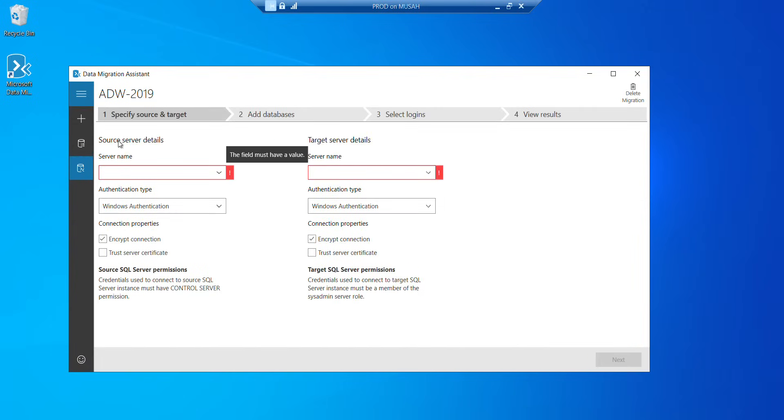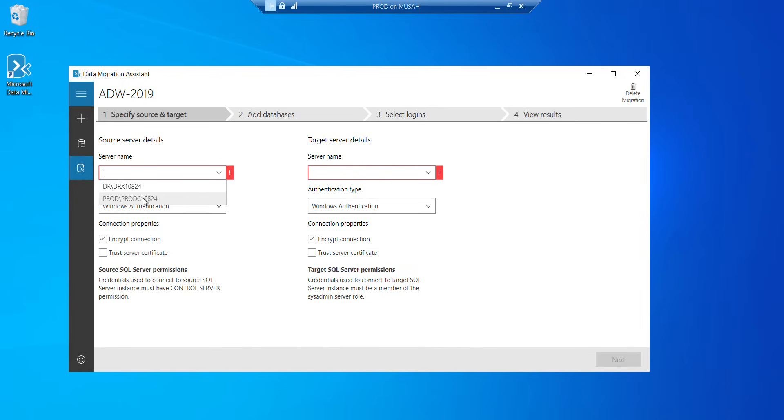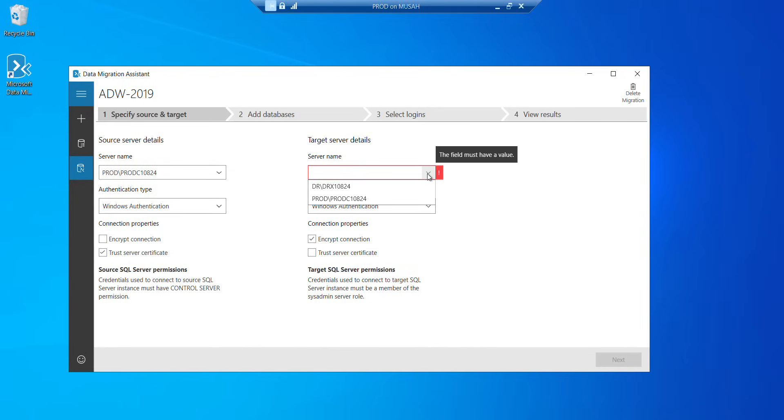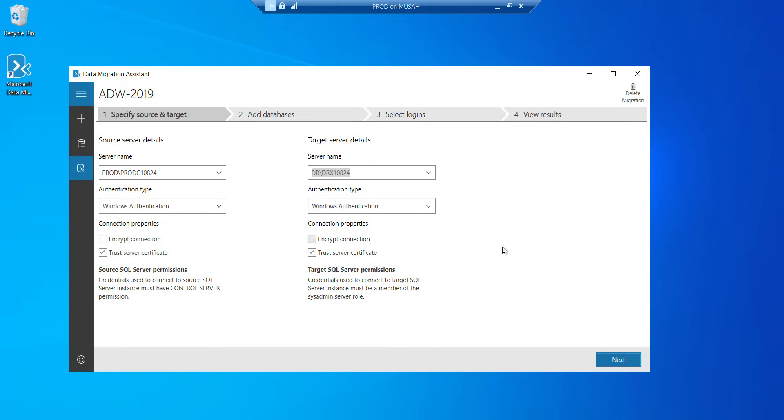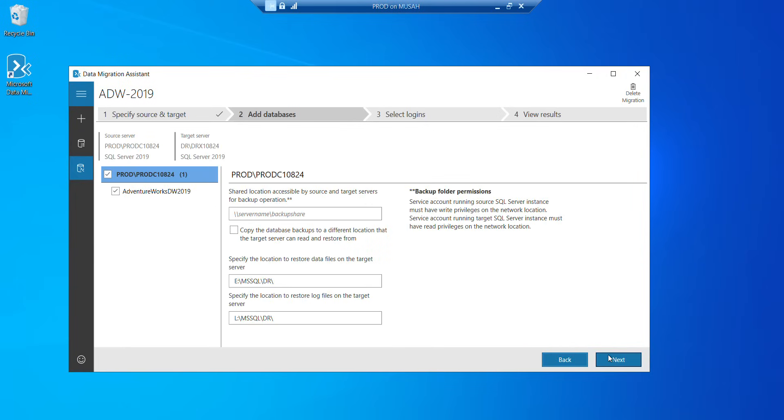Now, once it opens, we need to select our specified source and target. So source server details, server name. Click on this drop down and select my prod for the source and then my target, I'll select DR. So authentication type, I'll leave it like that. And then trust server certificate. I'll click on next.